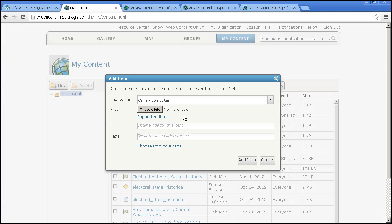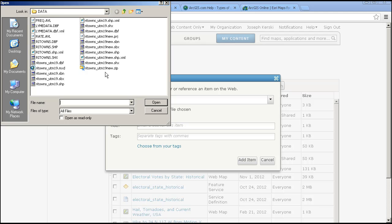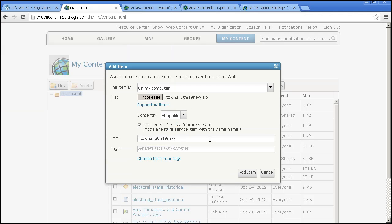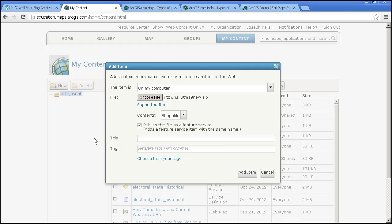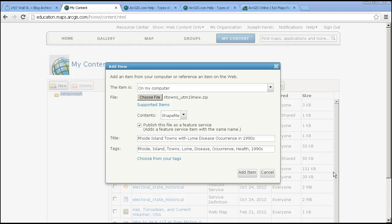Let's go back to My Content. This file on my computer is a zipped shapefile. It is very important that I add a title and give it some tags, so I can search for it and find it later, and so my data users can find my information. I've populated the title and given it some tags, and I'm going to Add Item.